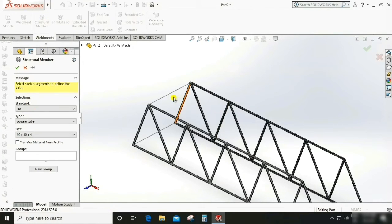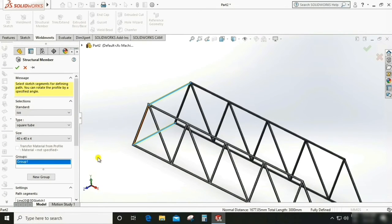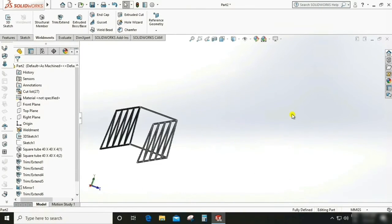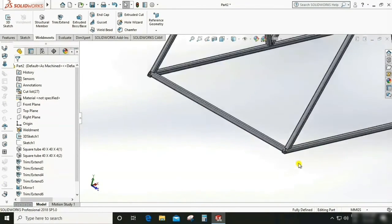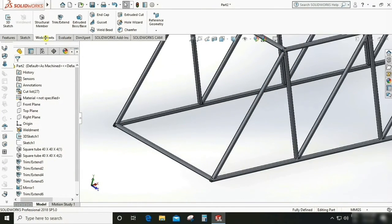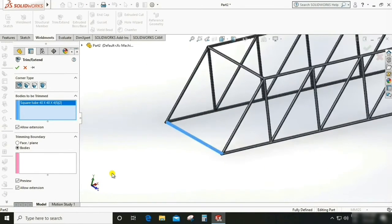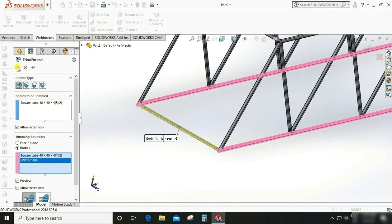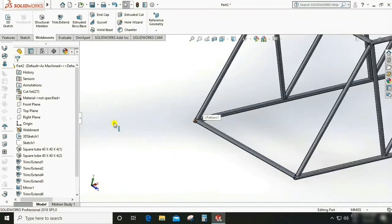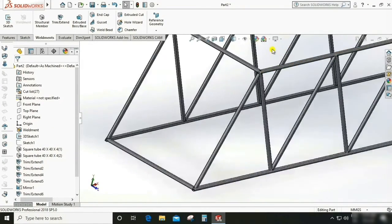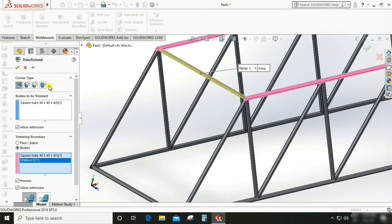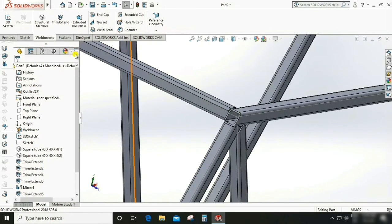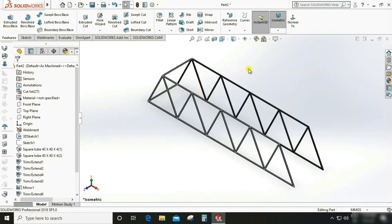Go to Weldment again, Structural Member — already set. Select this and this. Now we need to check the interference at the joints. There is interference, so we need to remove it. Go to Trim, select the body to be trimmed and the boundary. Now there is no interference. Do the same thing for the other member — select this and the boundary. Now it looks good.